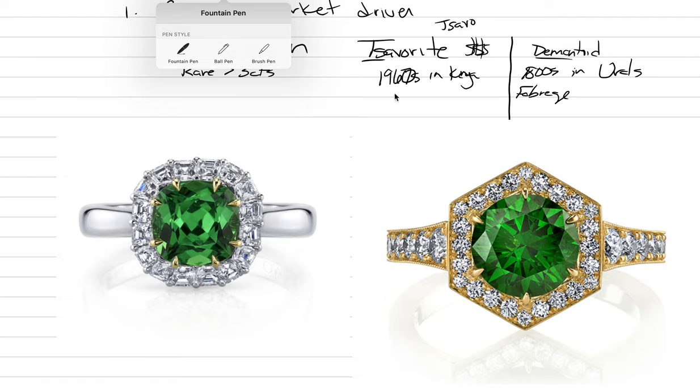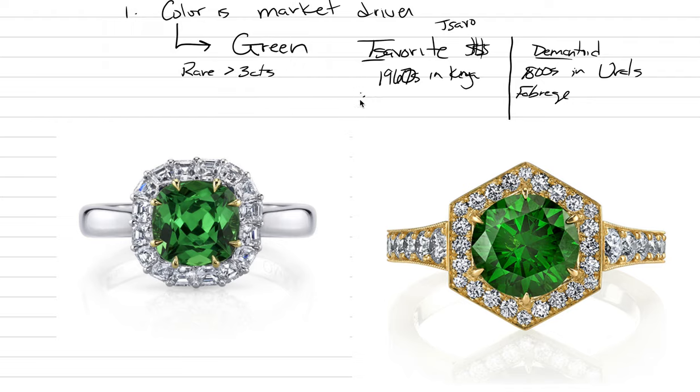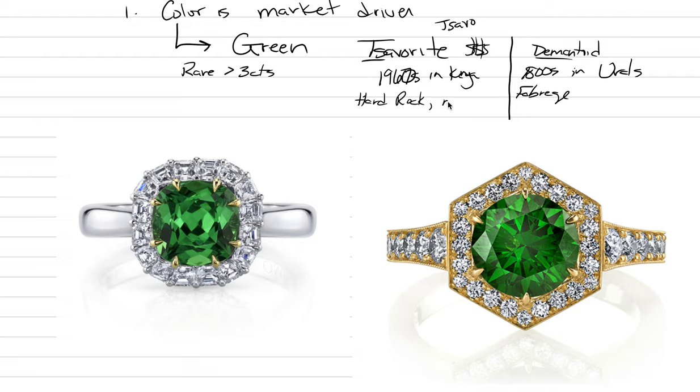A couple other things to say. When miners find a tsavorite, this is from hard rock mining. It forms in nodules that the miners call potatoes. They are like golf ball sized, potato size, hard rock. Let's say they're in schist, nodules in schist, which is a metamorphic rock in primarily Kenya, East Africa.